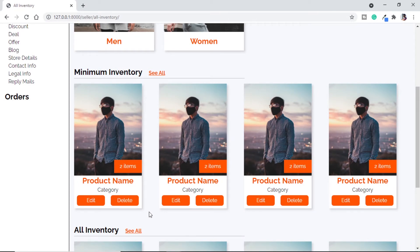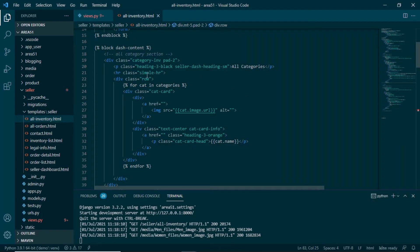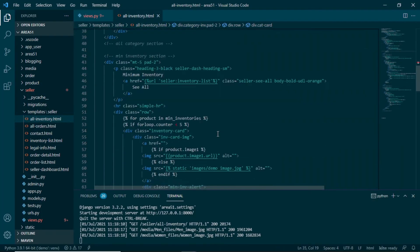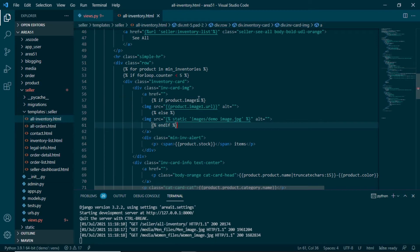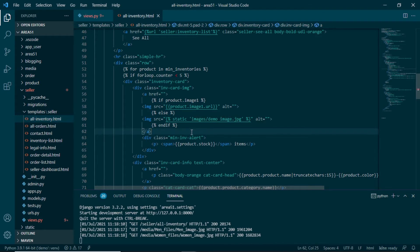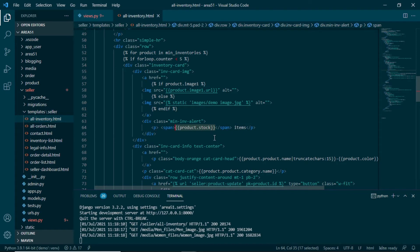The images are coincidentally not changing as I used the same images, but we are not getting any error, which means our for loop and context is working. Now let's use the context for minimum and all inventory. We are only using four cards here and the remaining inventory will be shown when we click 'see all'. For minimum inventory we use 'for product in minimum_inventories'. Django provides forloop.counter which keeps track of the current loop iteration, so if the counter is below 5 we will show only 4 cards.